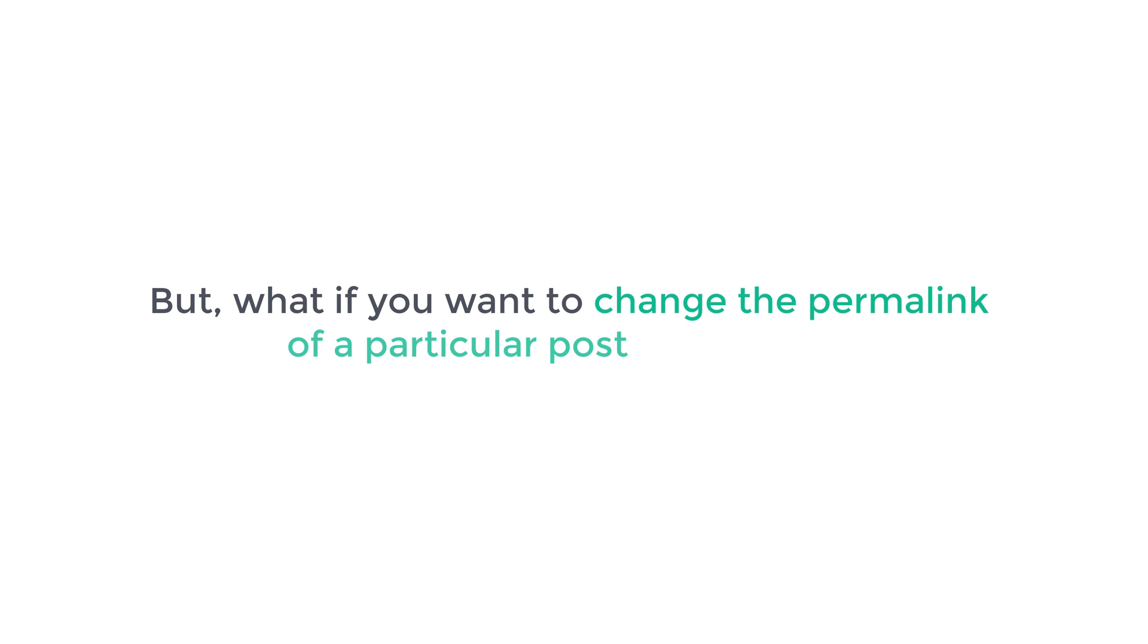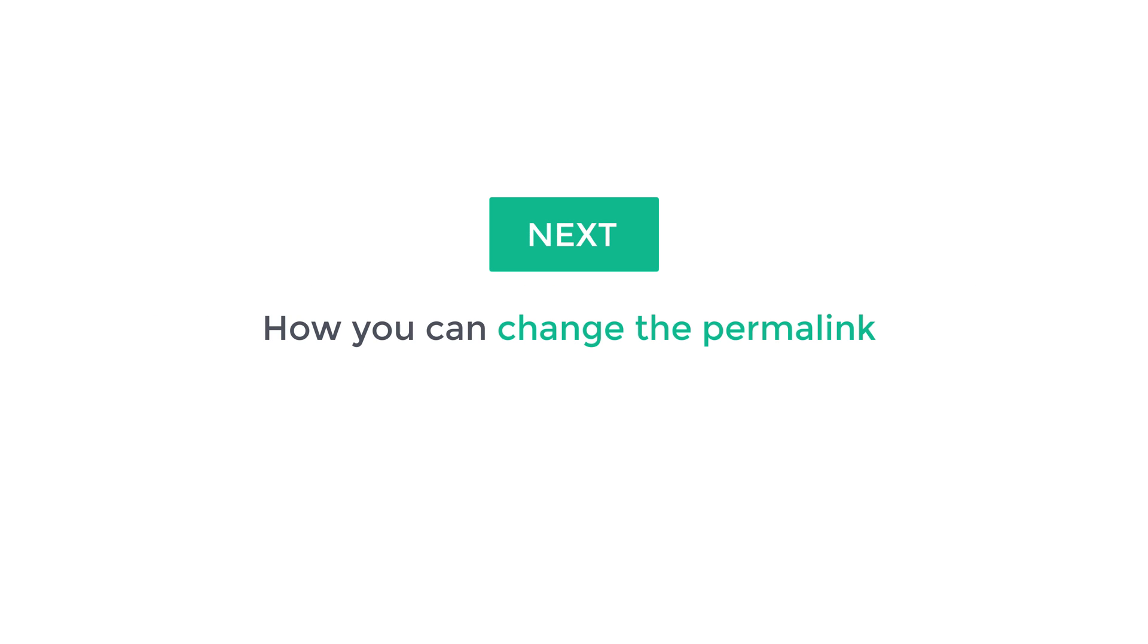But what if you want to change the permalink of a particular post on your site? Next, let's see how you can change the permalink of any particular post on your site.